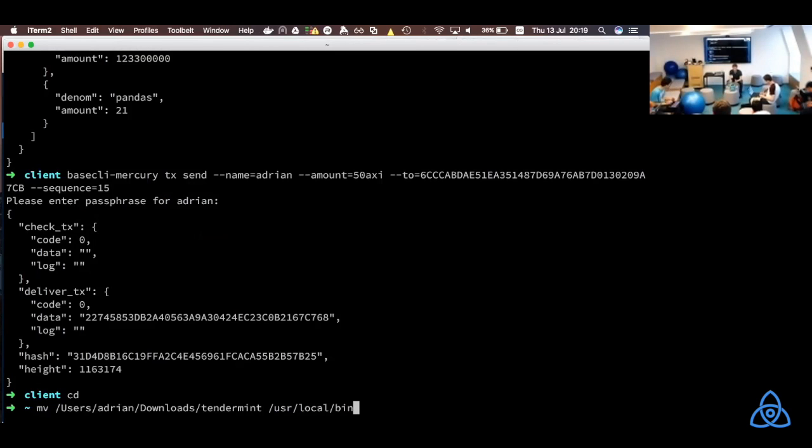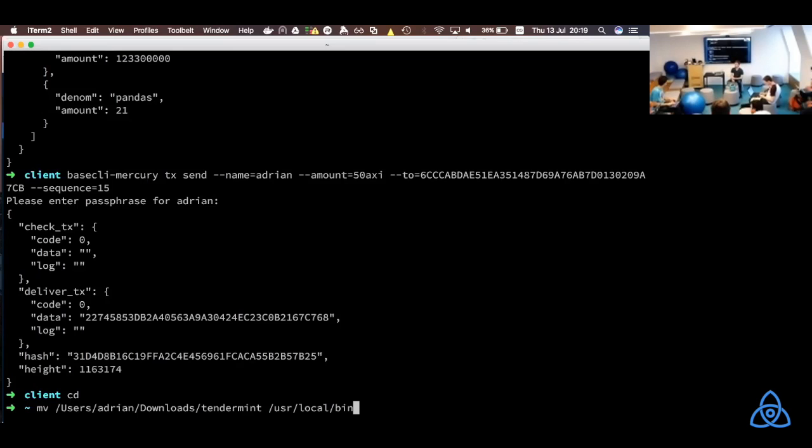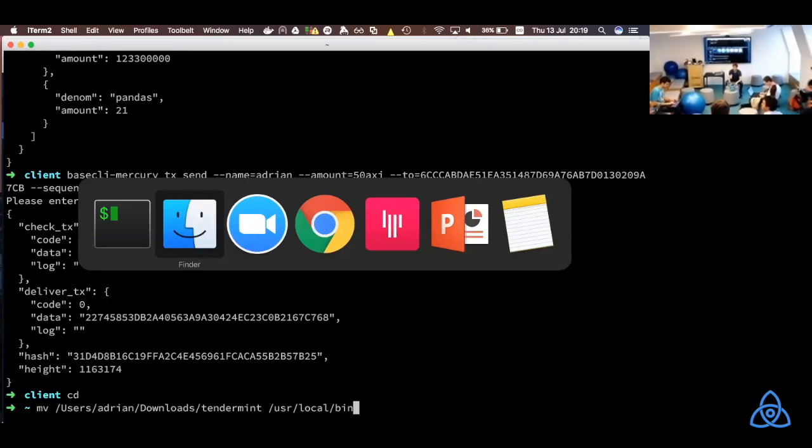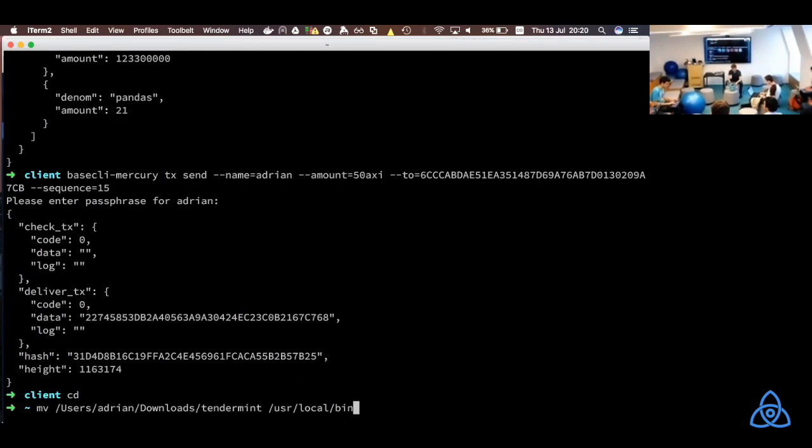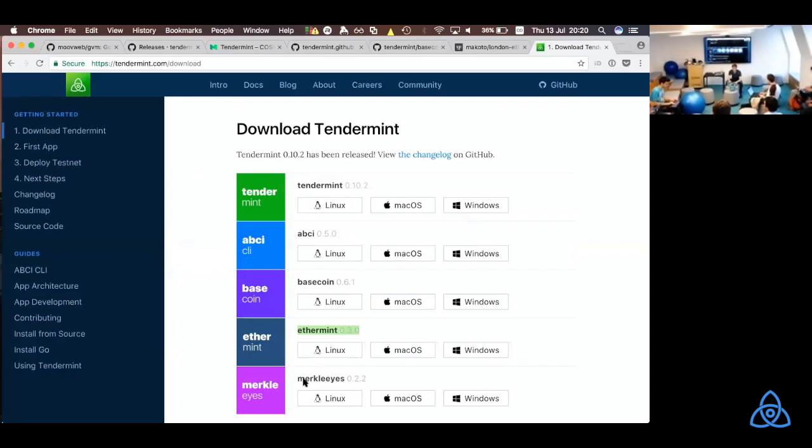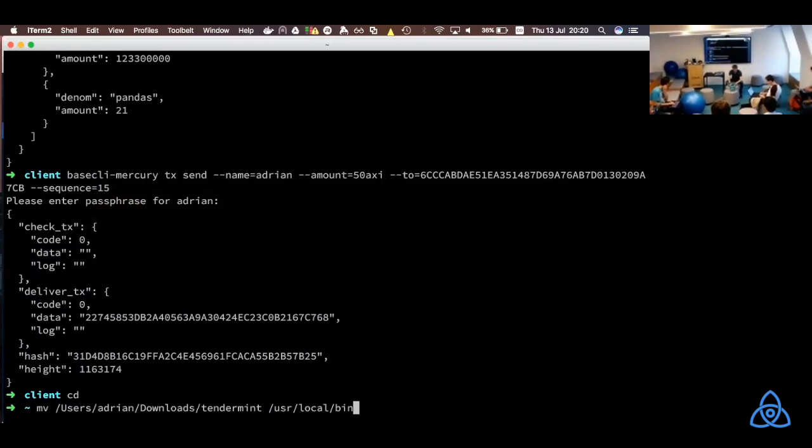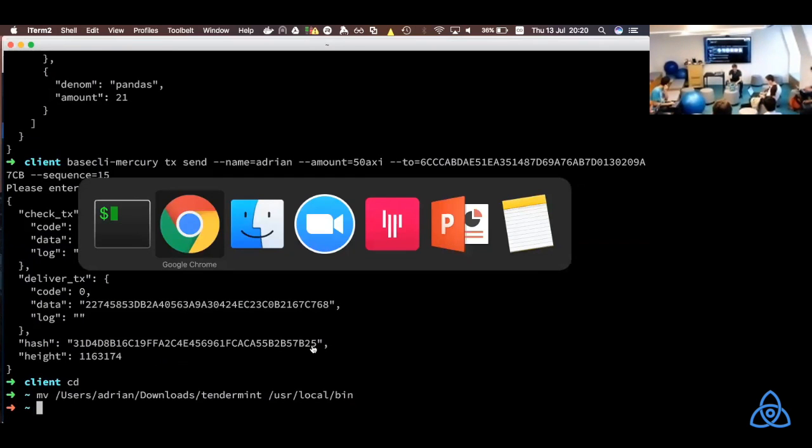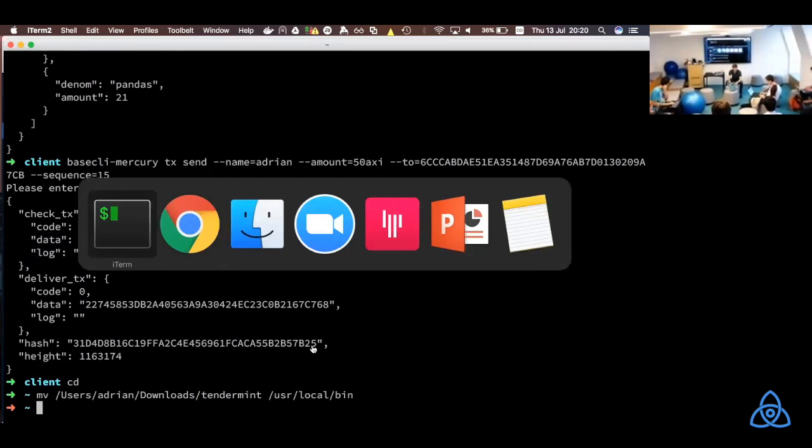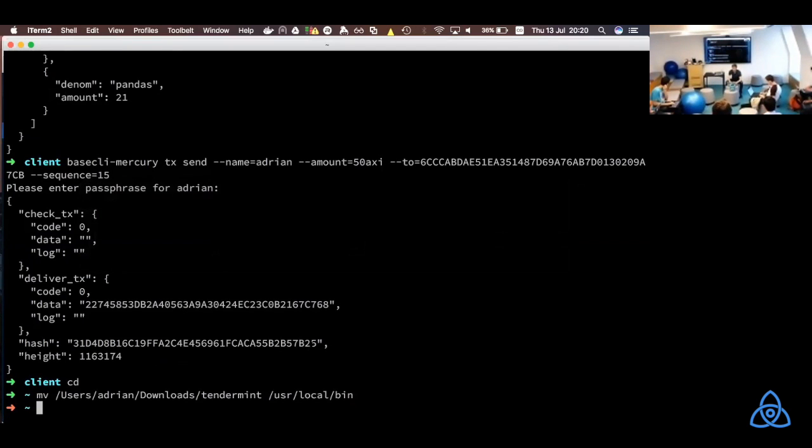And for BaseCoin, when you unzip the BaseCoin zip file, you've got two binaries, BaseCoin and BaseCli. Please move both of them into your path. And if you're also installing Ethermint, please note that these are still the outdated binaries. So, they will unzip to something, Ethermint-AMD64. When you move them, please rename them just to Ethermint. Otherwise, we'll have trouble later on.